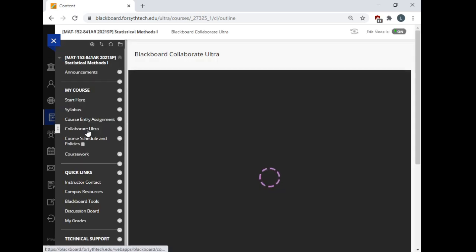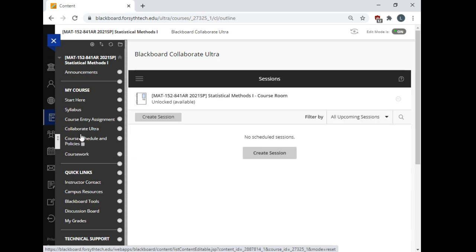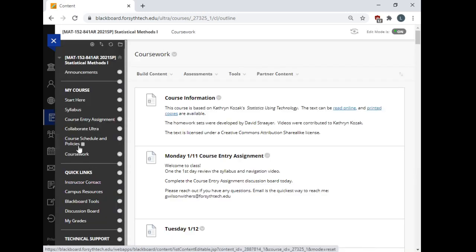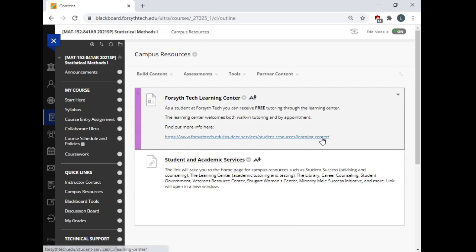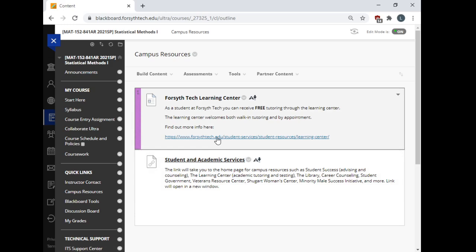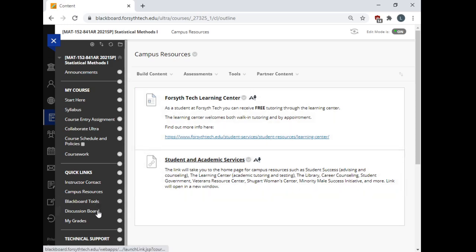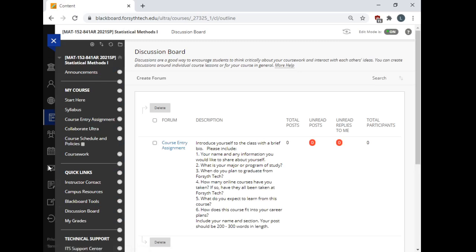I budgeted today for you to go and complete this course entry assignment so you don't get withdrawn. Collaborate Ultra is here. This is a video conferencing platform that we can meet if you need to, if you reach out. Course schedule and policies are here. Most of that is covered in the syllabus, but sometimes I need to hand other documents to you and that's the place I can do it. Again, you'll spend most of the time in the coursework tab. Instructor contact is here. Campus resources are here. This includes a link to the Learning Center. Again, the Learning Center is offering free online tutoring with expert tutors from our college. They know what's up. It's a great resource. It's a great way to improve your grade. Blackboard tools, the discussion board. The only discussion board we're doing is the course entry assignment. My grades, you can see your grades in the class.